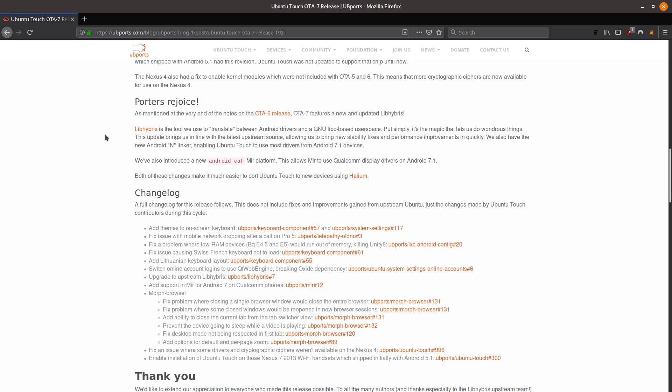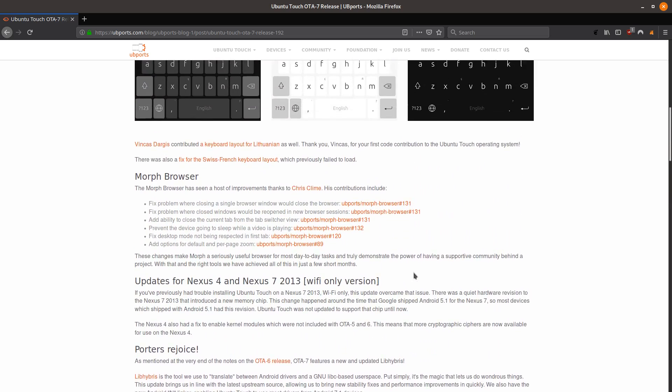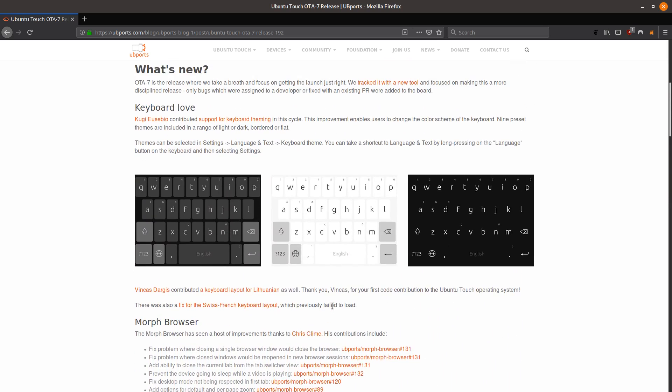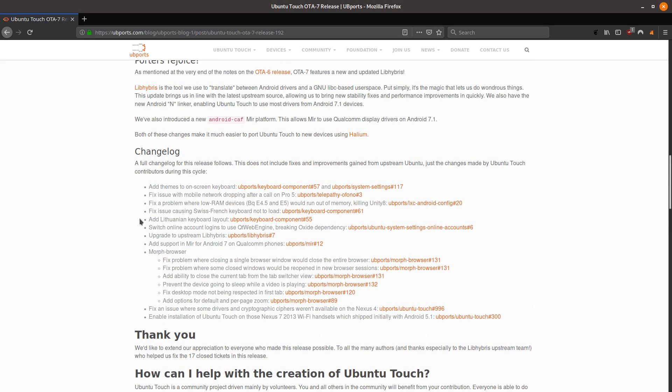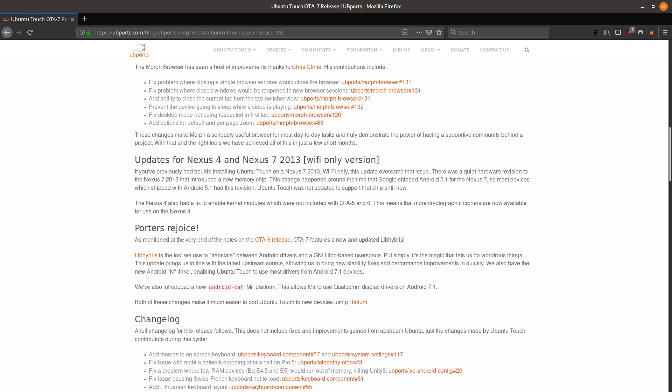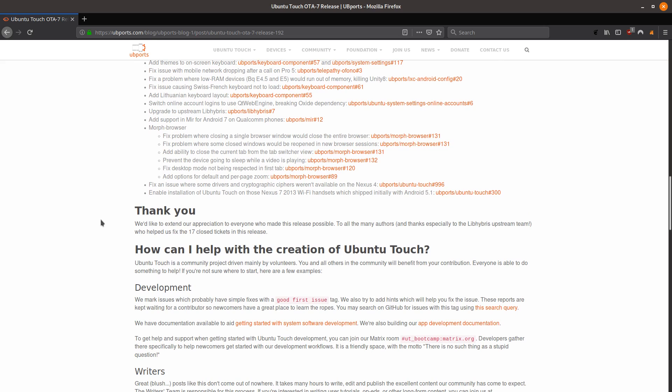Probably one of the nicer updates as well is that it seems that they've updated Libhybris. And basically what that will allow is that it'll allow others to much more easily port Ubuntu Touch, especially on devices that launched with Android 7.1. That's pretty much it in terms of the general summary of what's been updated here. A lot of it is under the hood that you can't really see, but these updates are coming a lot faster as well.